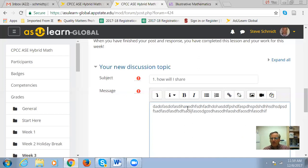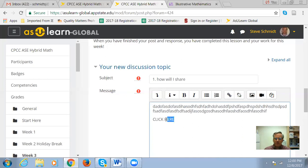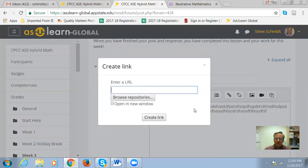Let's say in your post you wanted to share a website. What I'd like you to do is write the words 'click here,' because that's what folks are used to. Highlight those words by holding down your left mouse button and scrolling across until it turns blue. Then go up to the chain link button — it's about halfway across the top — and click on it. That's going to bring up a dialog box.